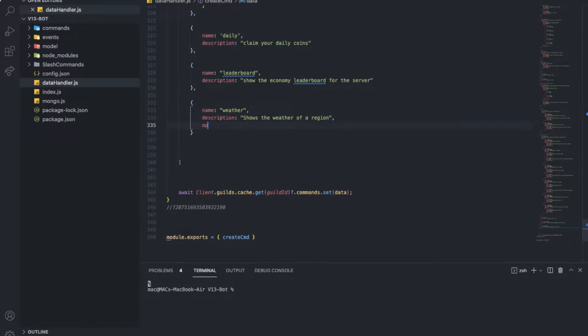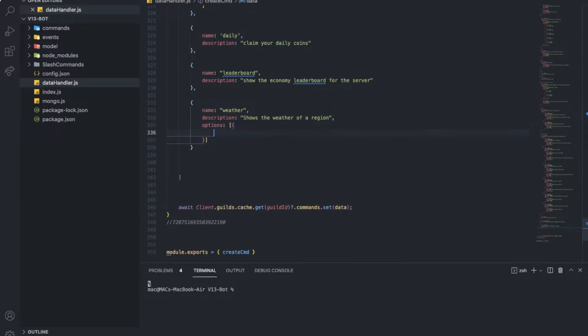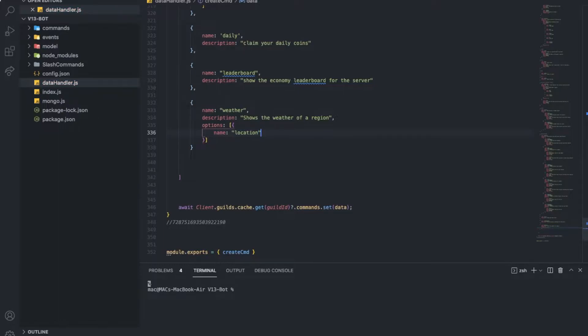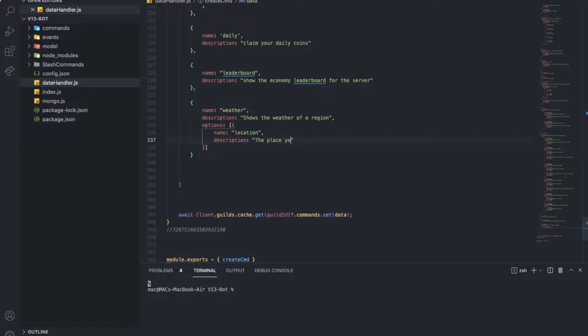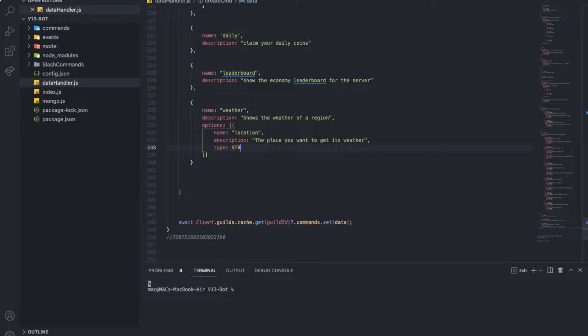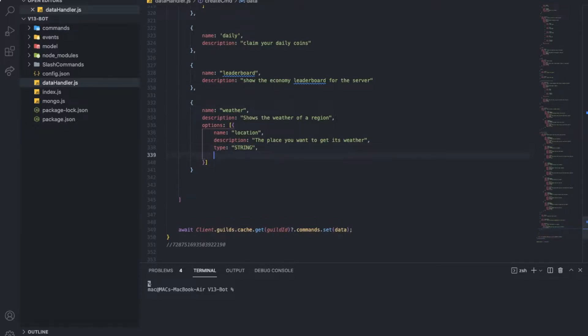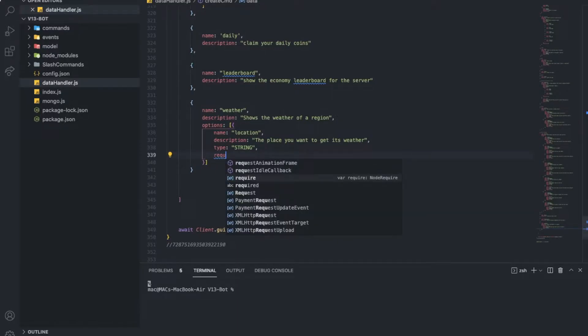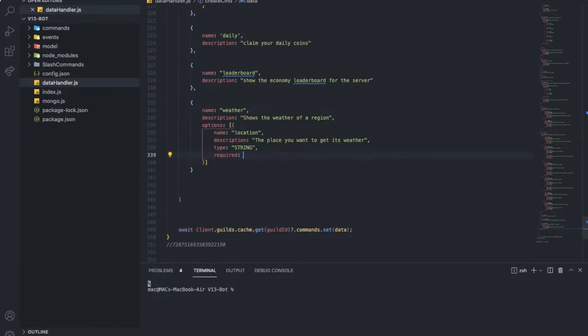And let's put some options. Actually, it's just one option, so let's put just one option, which is the location. Location, description, the place you want to get its weather, type is going to be a string and required is true.